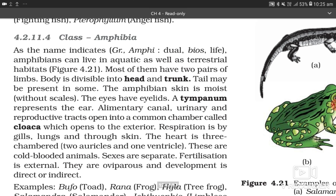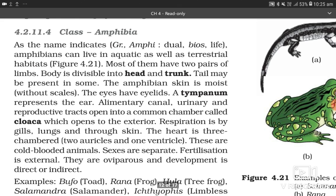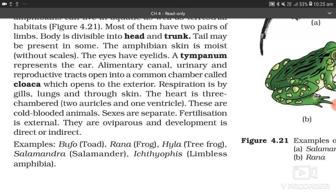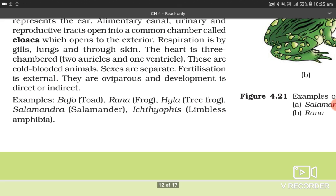4.2.11.4 Class Amphibia. Amphibians can live in aquatic as well as terrestrial habitats. Most have two pairs of limbs. Body is divisible into head and trunk; tail may be present in some. The amphibian skin is moist without scales. The eyes have eyelids. A tympanum represents the ear. The alimentary canal, urinary, and reproductive tracts open into a common chamber called cloaca, which opens to the exterior. Respiration is by gills, lungs, and through skin. The heart is three-chambered (two auricles, one ventricle). They are cold-blooded; sexes are separate; fertilization is external; they are oviparous and development is direct or indirect. Examples: Bufo (toad), Rana (frog), Hyla (tree frog), Salamandra (salamander), Ichthyophis (limbless amphibia).